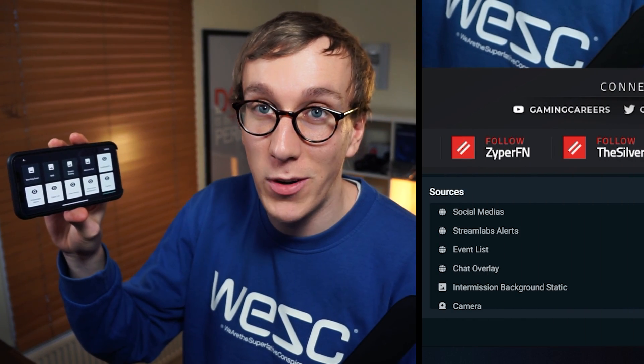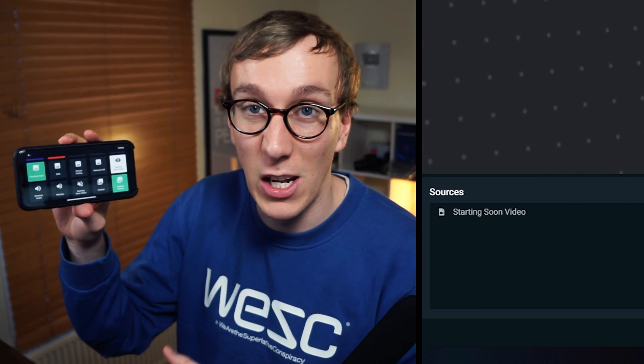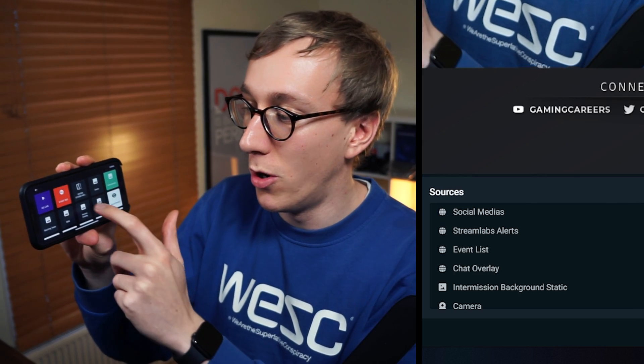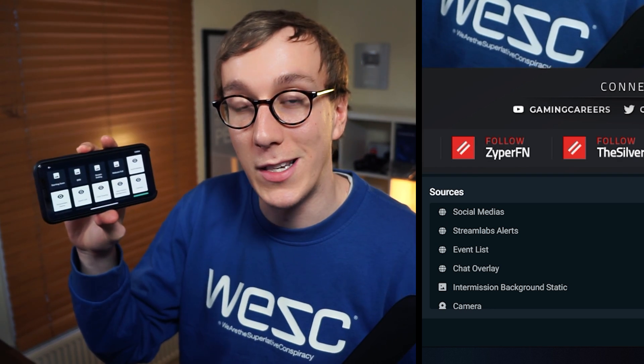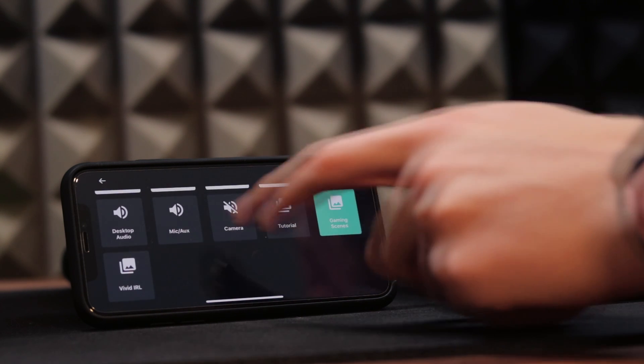A couple of things to note about the app: it shows the sources depending on which scene you have selected. Right now I'm on my intermission scene and I have quite a few different sources enabled. If I go to my stream starting soon scene, I only have the one source, which is just the video background that's looping. So it will always show the sources that are enabled and disabled in that scene. One improvement I would love Streamlabs to make is the ability to rearrange the icons, because these are set in a default order and you can't rearrange them. Muting the mic and muting your desktop audio are both at the very bottom of the button list — I'd love to be able to move those up to the top, as those are really handy functions to have at your fingertips if you need to cough or if somebody comes into your room and you want to mute your mic very quickly.